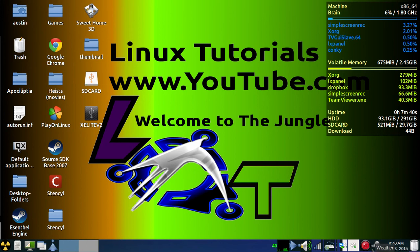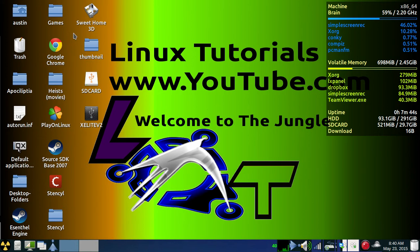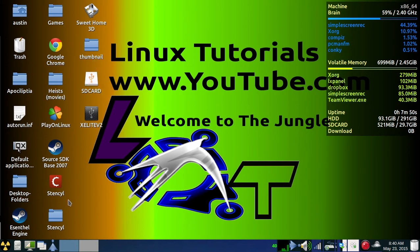Okay, so today I'm going to show you how to change the window decoration in the Compiz window manager.